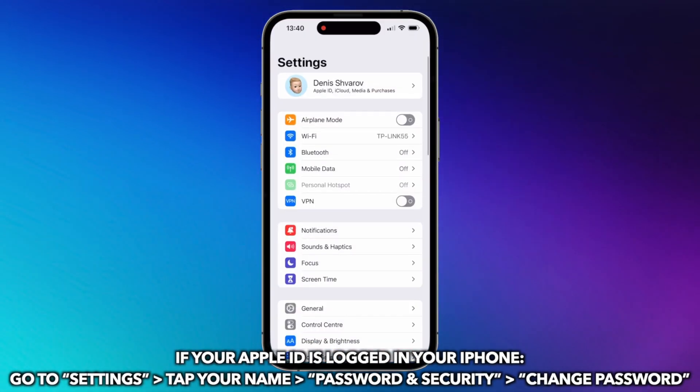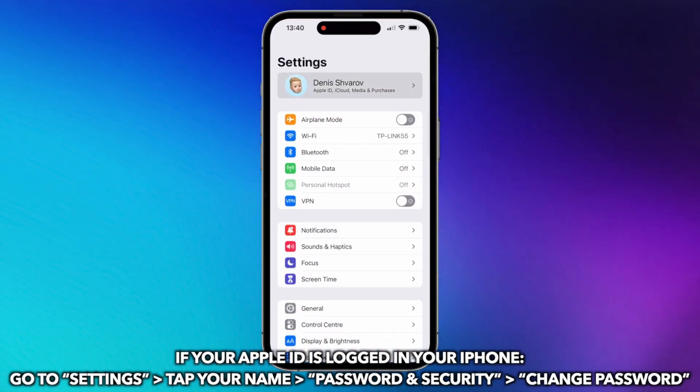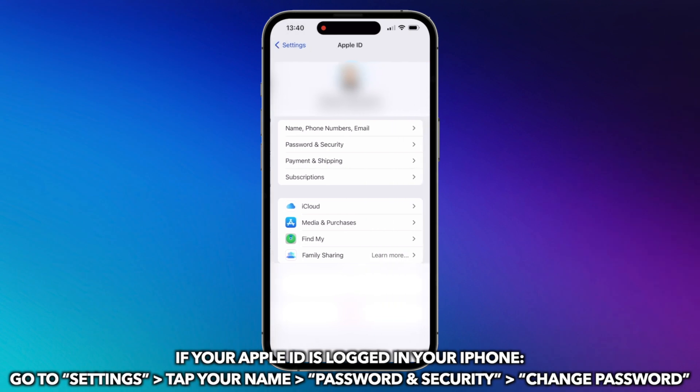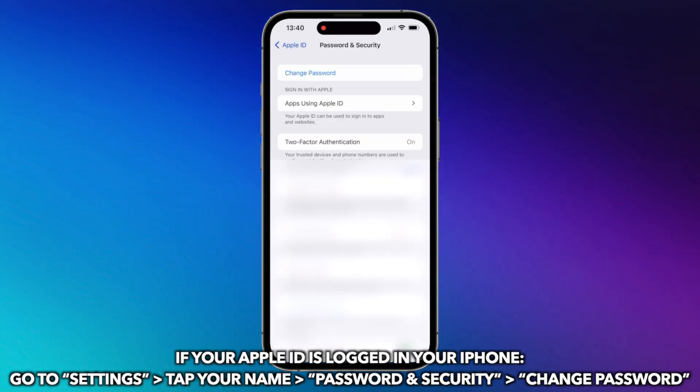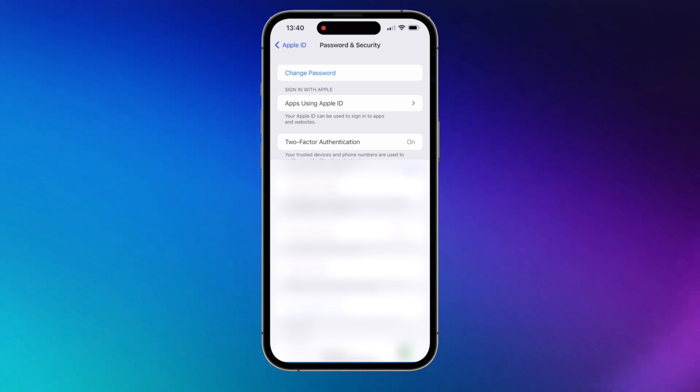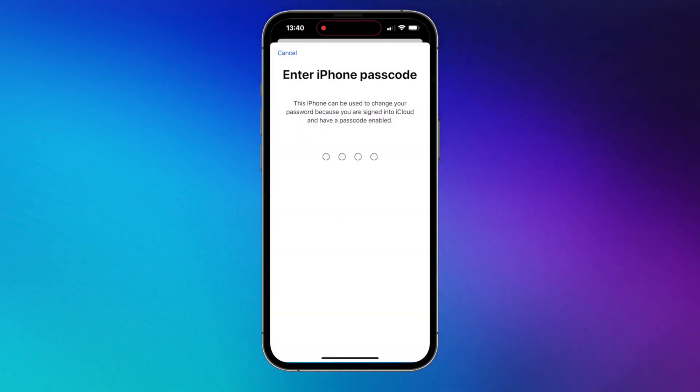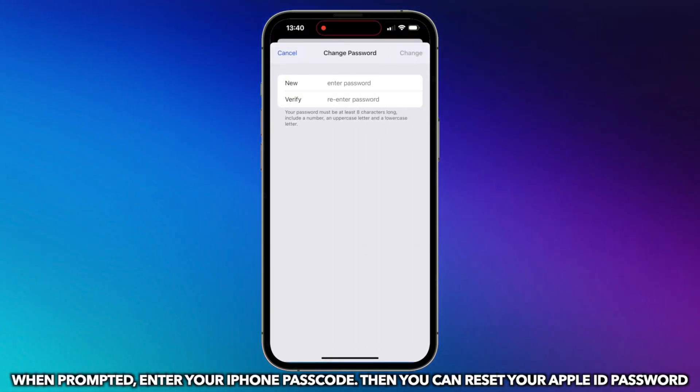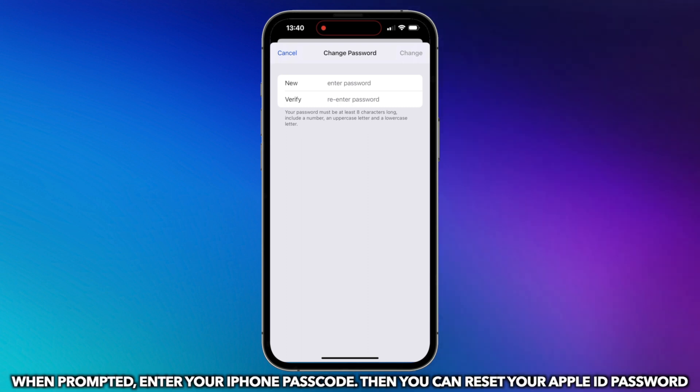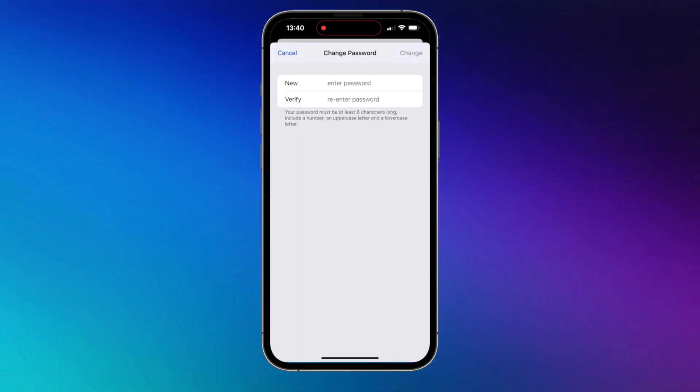If your Apple ID is logged in on your iPhone, go to Settings, tap your name, select Password and Security, tap on Change Password. When prompted, enter your iPhone passcode. Then you can reset your Apple ID password.